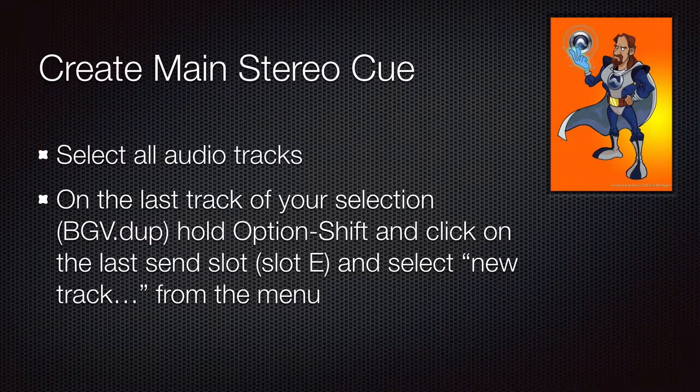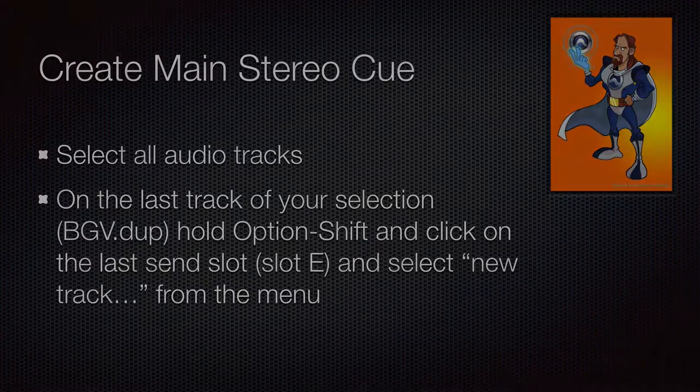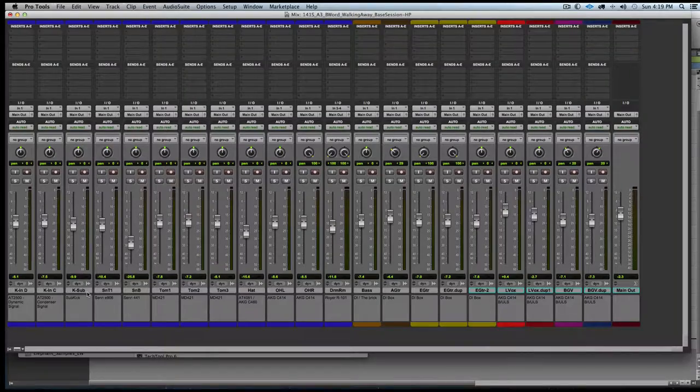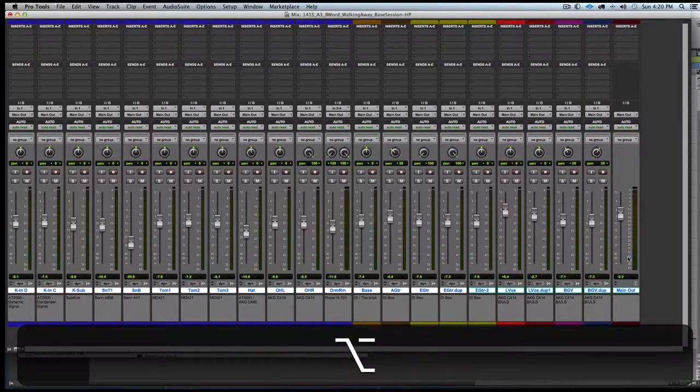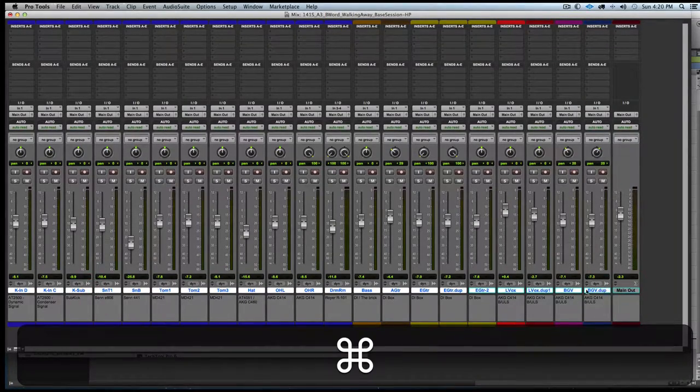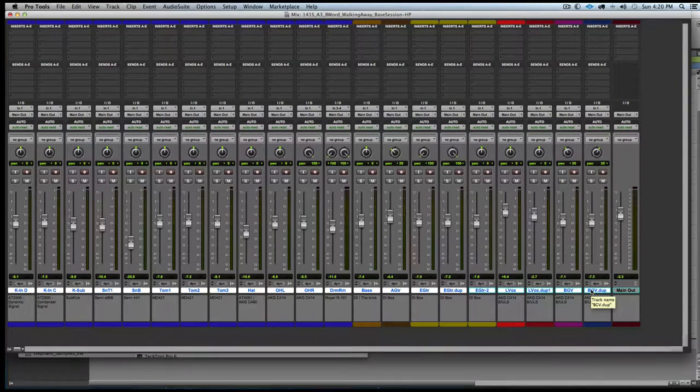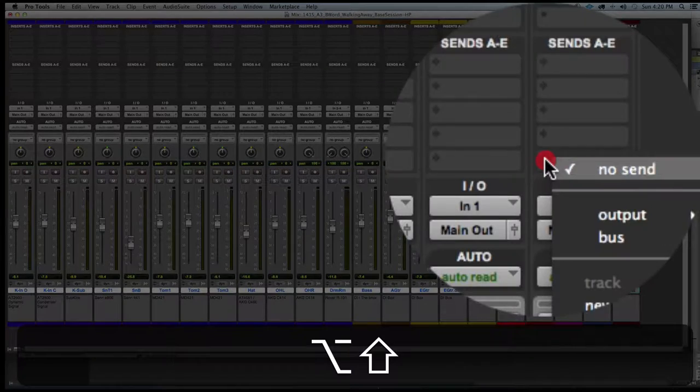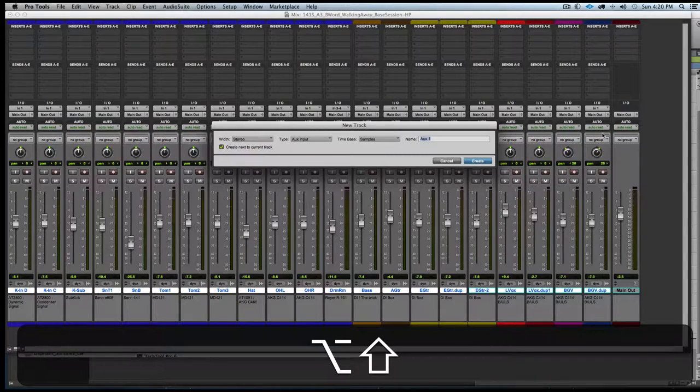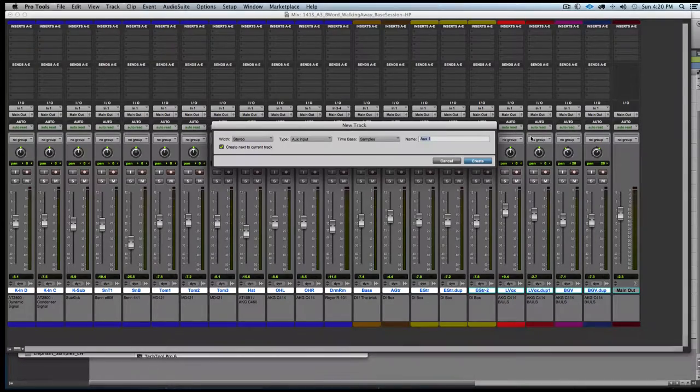We're going to send all tracks to a main stereo cue. We'll start by selecting all of the tracks, deselect the main out, and then go to the last send slot on the last track and select new track.